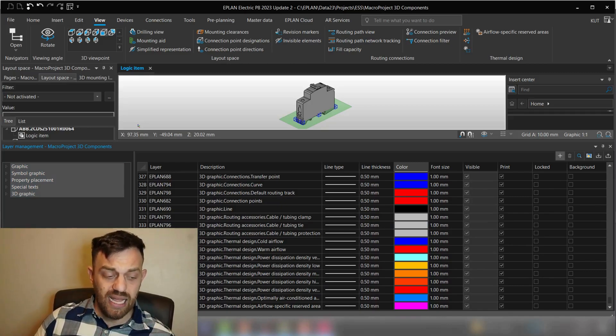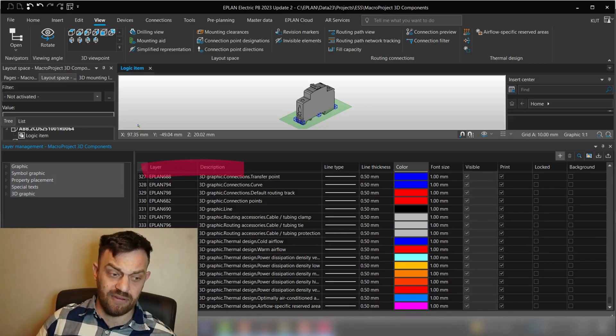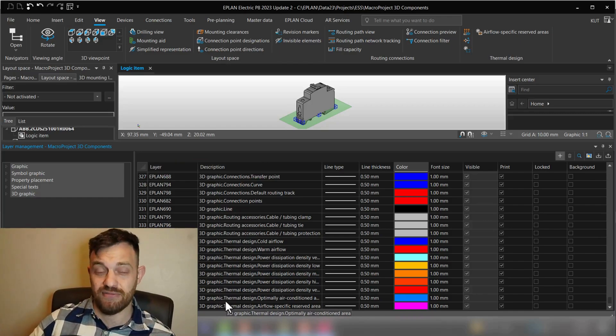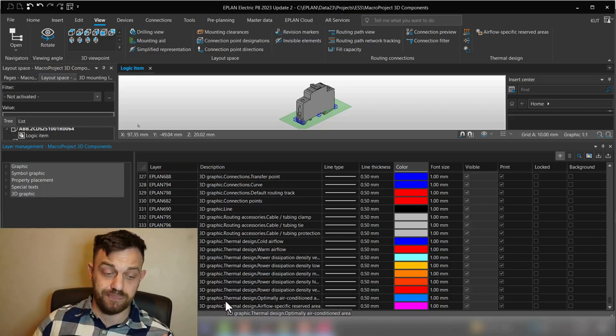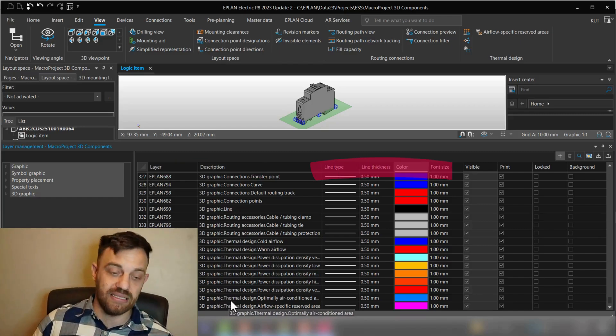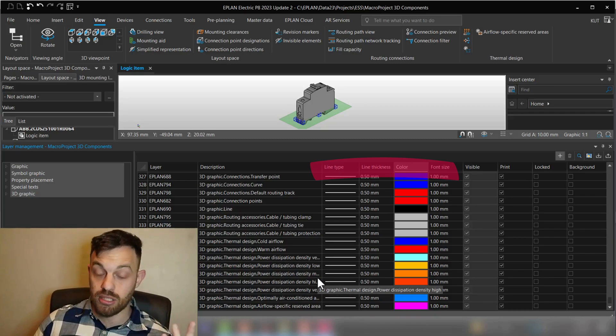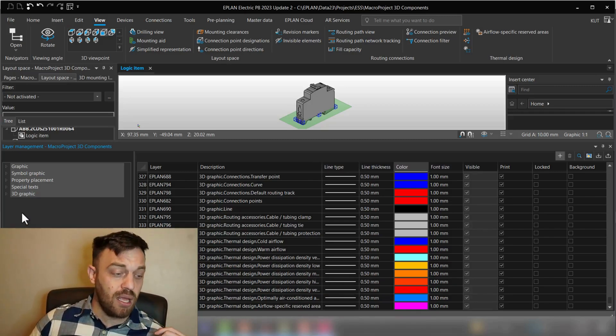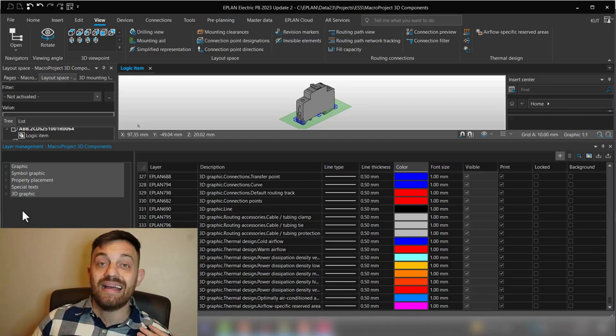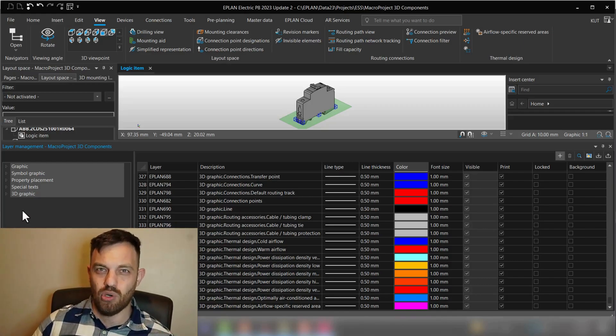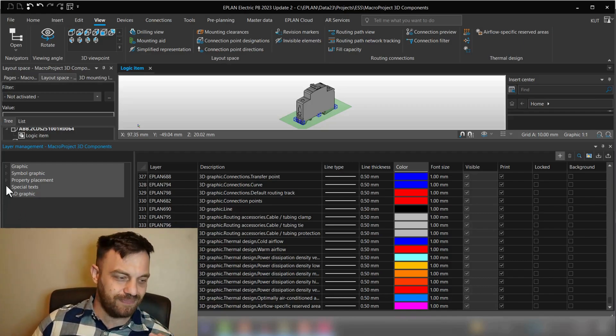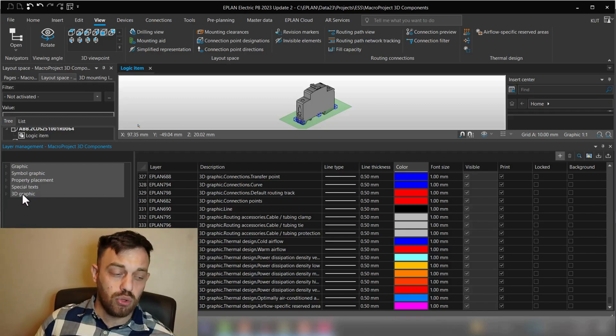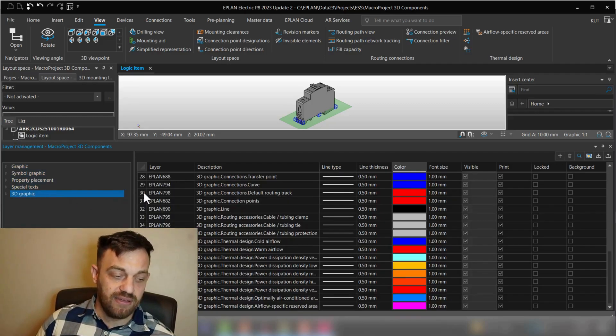In total, EPLAN has over 300 different layers already for you set up, so actually it's 343. The layers go by layer identification name and description, and then layer specific settings like line type, thickness, color, pen size, and other settings. Okay, shouldn't this be enough for you, you can also create own layers for your projects.